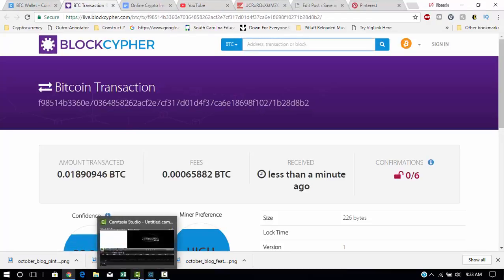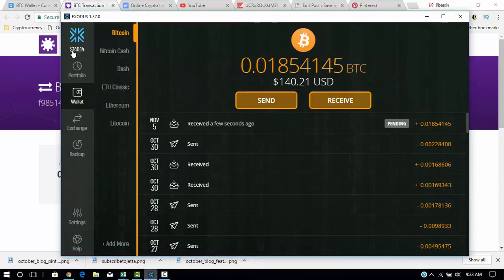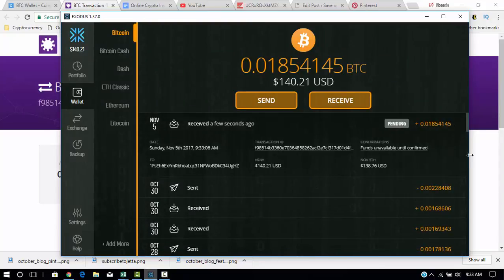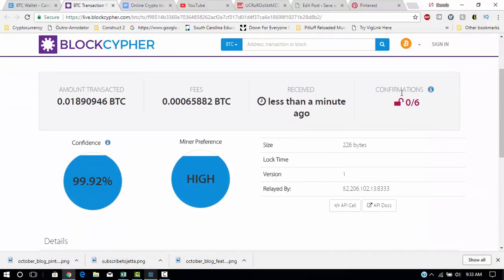And as you can see here, I have the $140.21, and it's still pending. Like I said, when you go into blockchain, it's still got to go through six confirmations before it's fully complete.